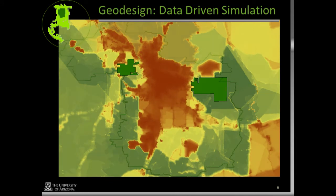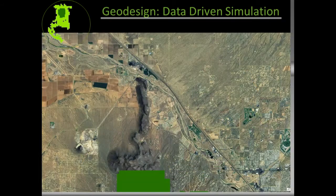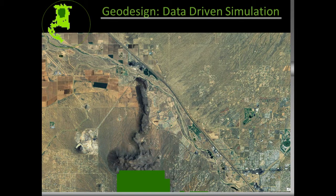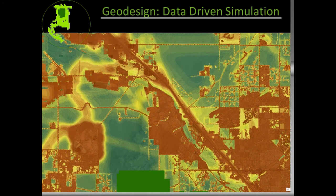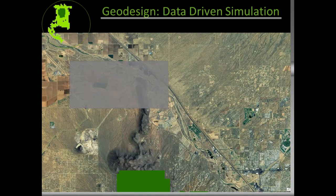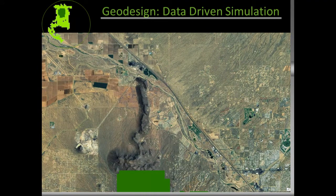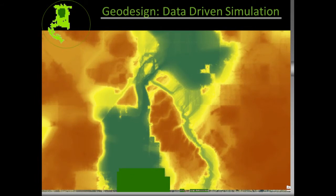The beauty of geodesign is that we can take a hypothetical development, parameterize it into our initial surfaces, and rerun these models to understand how that new development would impact and change the path of movement between these two areas. We can also simulate urban expansion for the whole Tucson Metro to see how that would affect connecting particular portions of the landscape. This is where geodesign becomes instrumental in understanding how locally implementable land use decisions impact larger landscape processes.